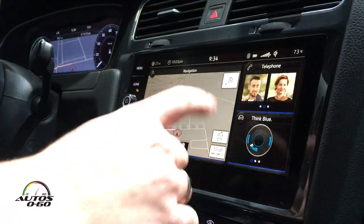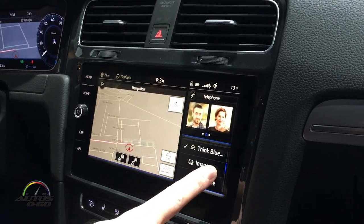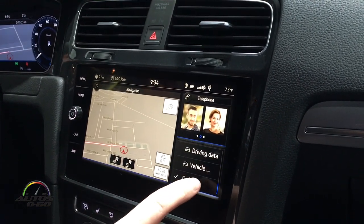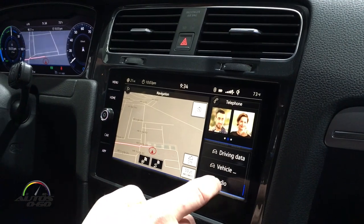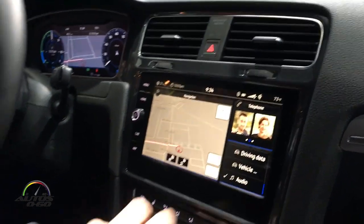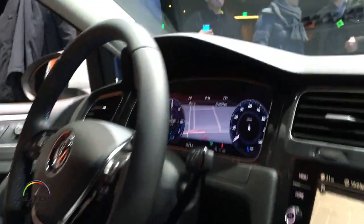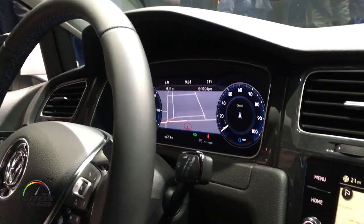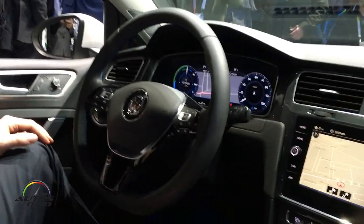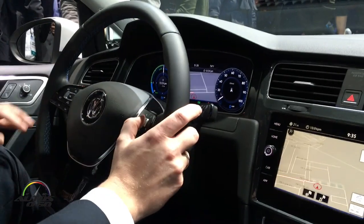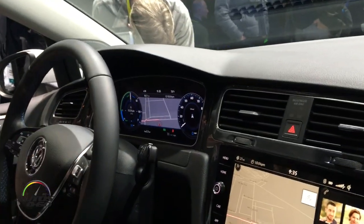We also provided the home screen last year in the show car, and this home screen you can configure as you like it. For example, if you like to have your media on this one, you just select the audio. Now you have your media tile and can also control it here — there are a lot of possibilities for your own needs. Here we have the active info display. It is 12.3 inches with a resolution of 1440 x 560. You can make the gauges bigger or smaller to have more space for the content you need.